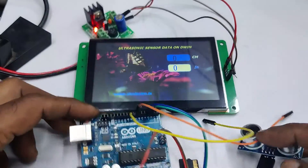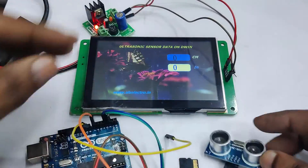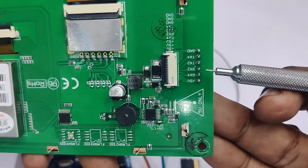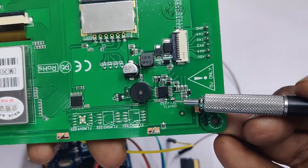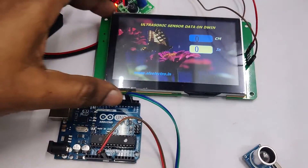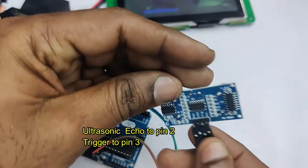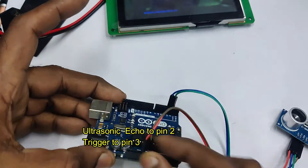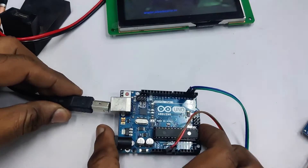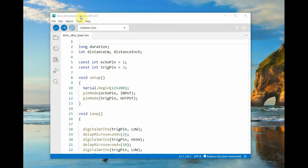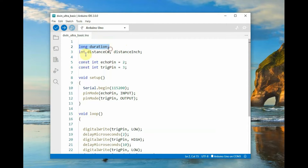Next, configure the Arduino and ultrasonic sensor to display distance on the data variable locations. We will use TX2 and RX2, and the TTL solder points on the back of the display must be shorted. Connect the ultrasonic sensor: echo pin to pin 2, trigger pin to pin 3, 5V to 5V, and ground to ground.